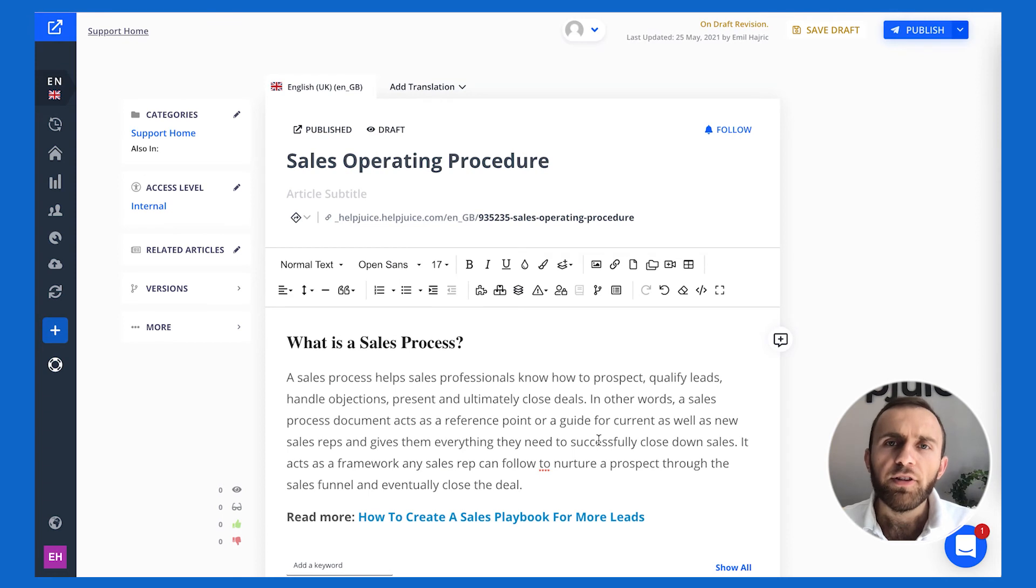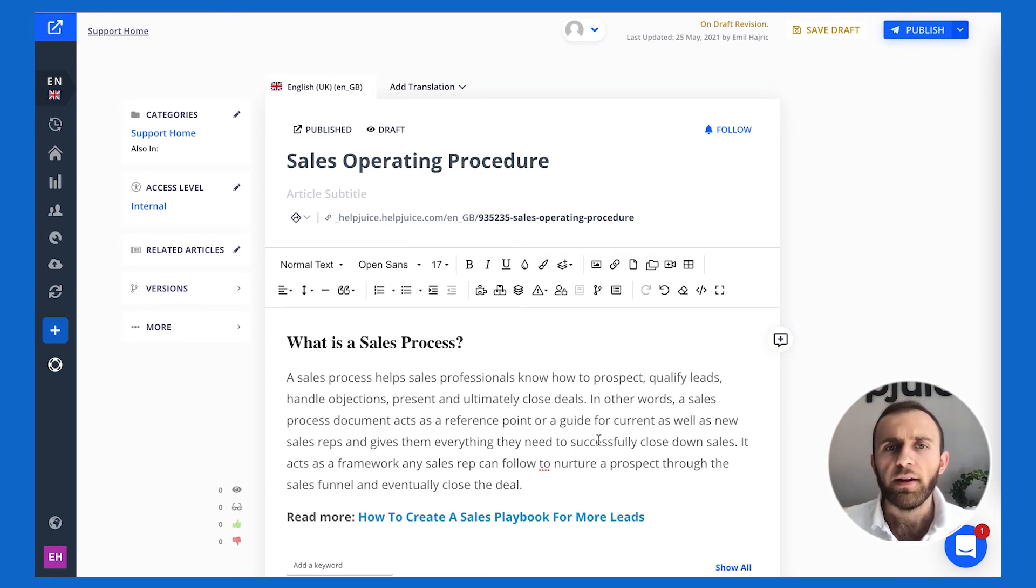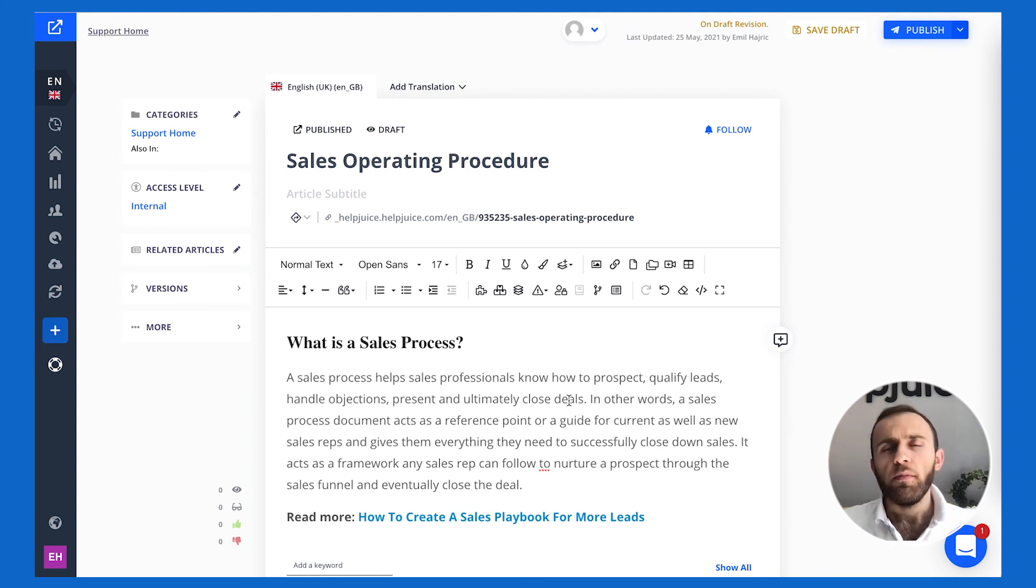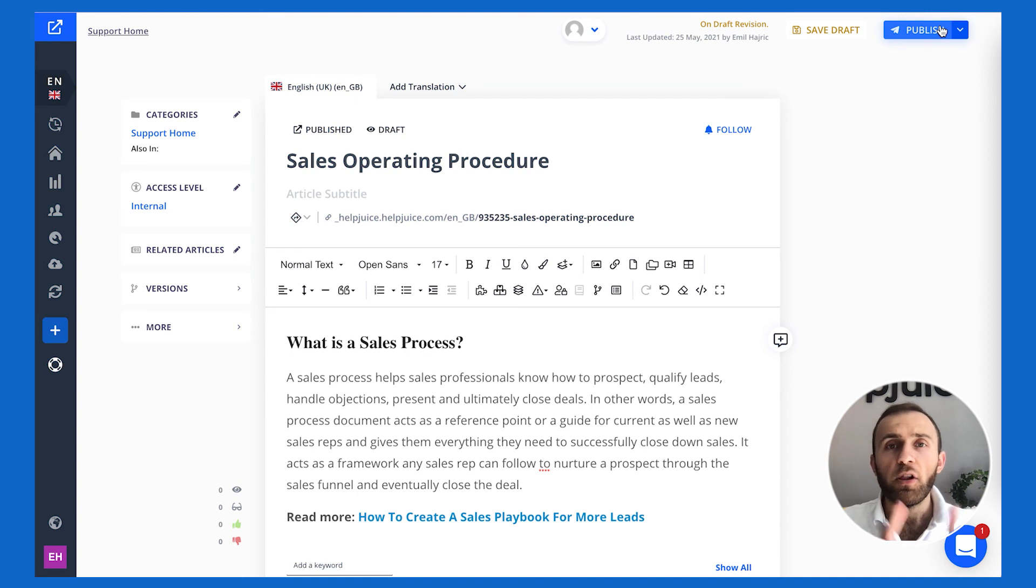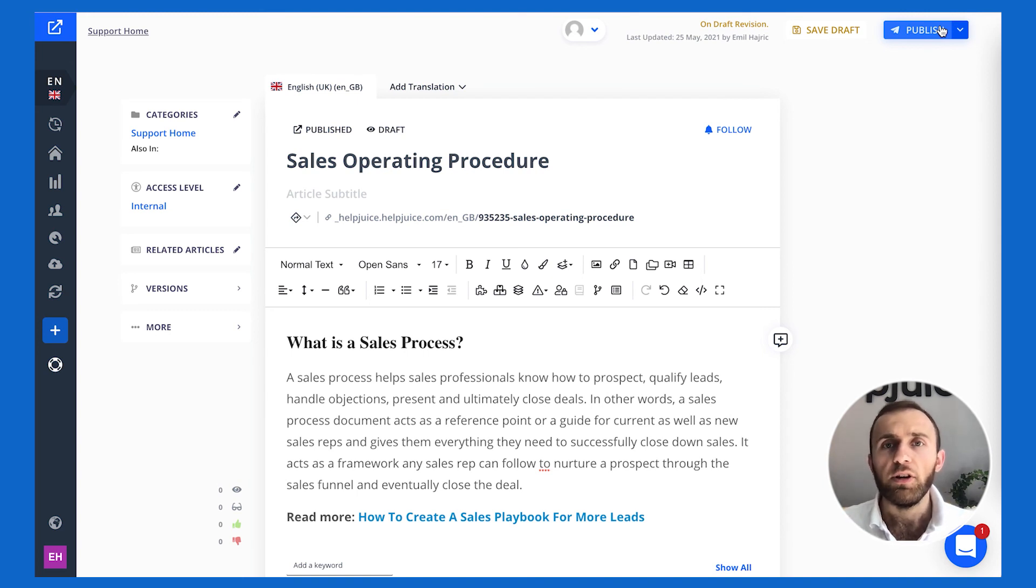So as you can see here, I quickly added some information just to show you that I'm able to take an idea, create an article out of it, and even then publish it and have that user notified, thus closing the gap of filling, creating content within your knowledge base.